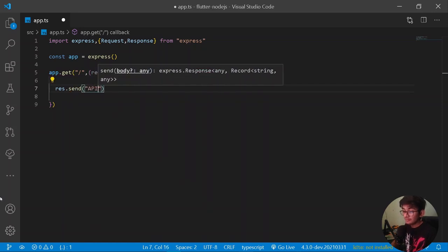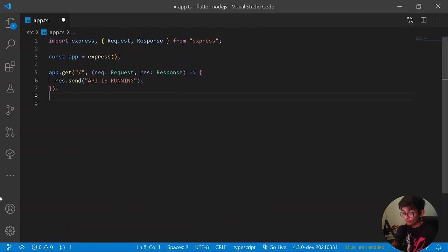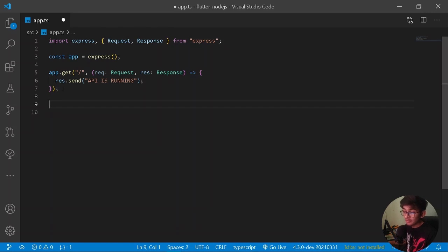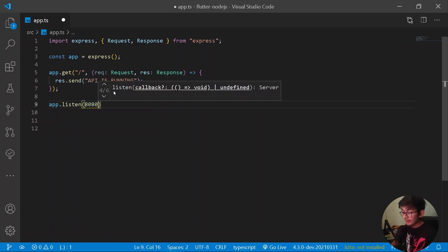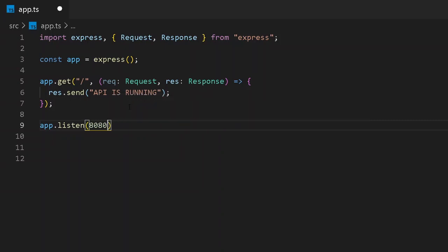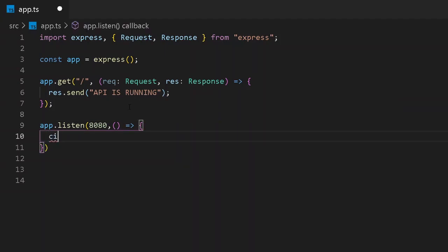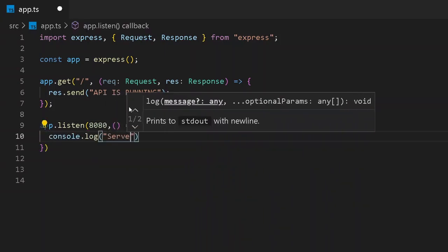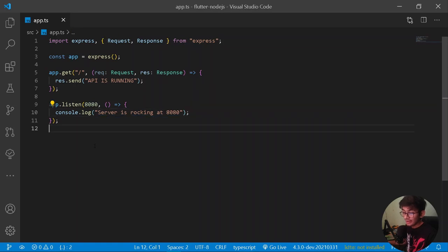Inside the route handler, I'll call 'response.send' and send a message of 'API is running'. Once that is done, the Express server will automatically handle closing — you don't need to worry about closing it manually. Then I'll listen to the server by writing 'app.listen(8080)' with a callback that logs 'server is rocking at 8080'.